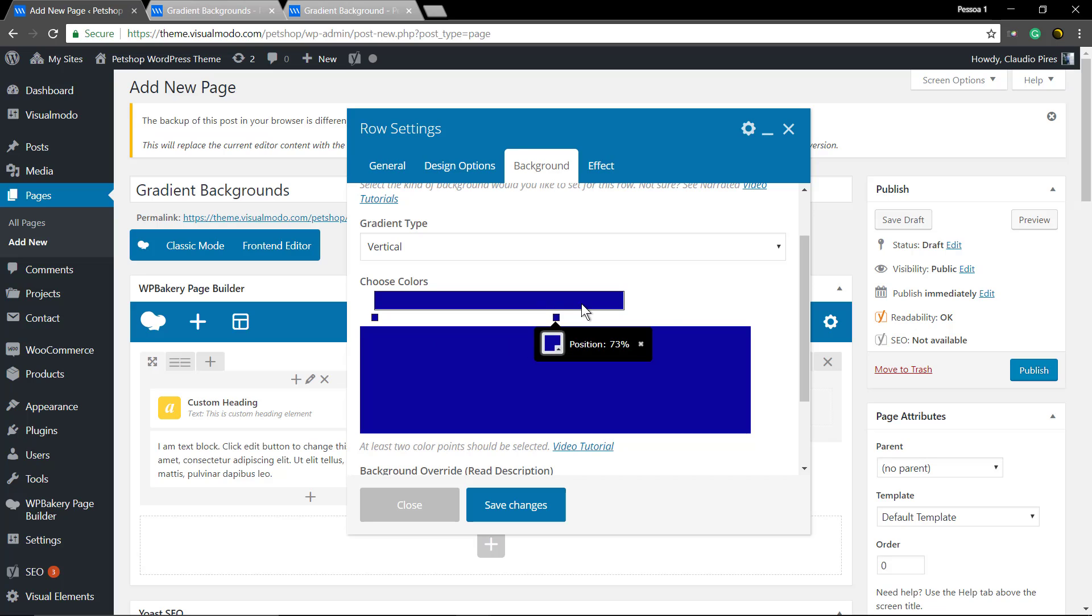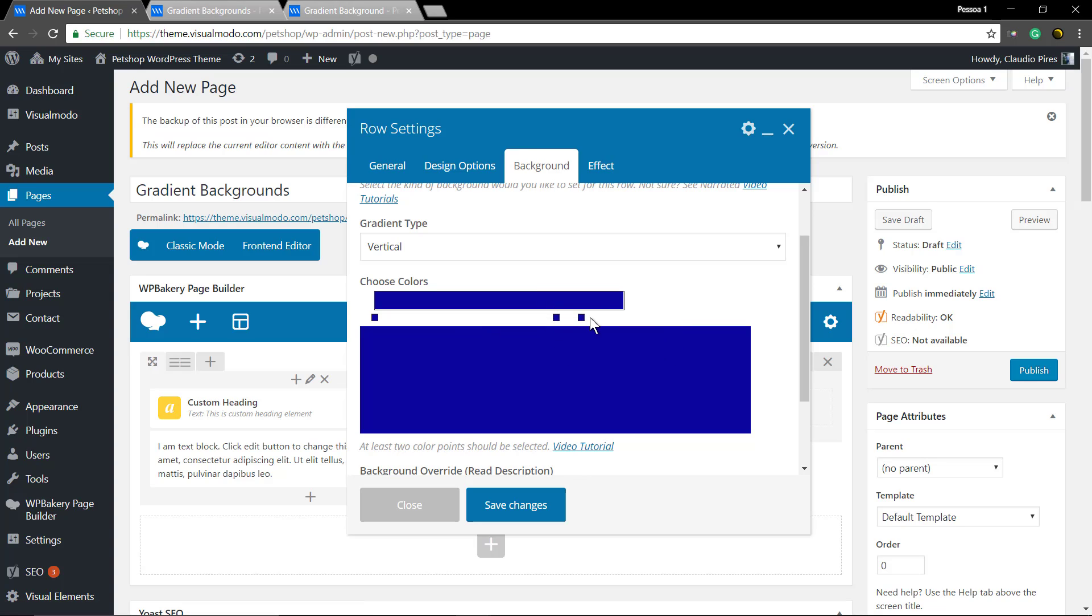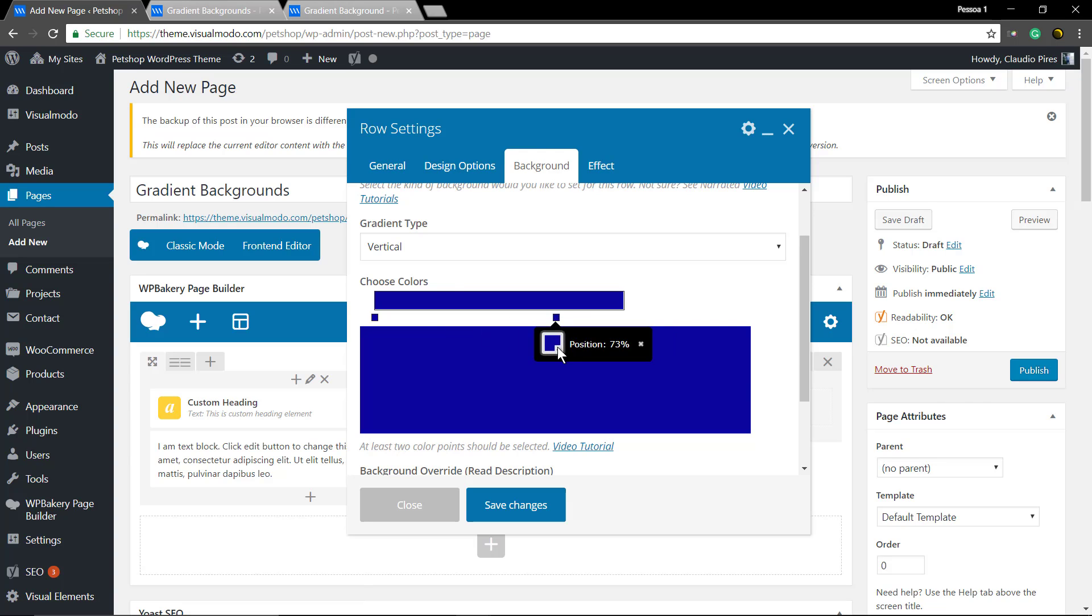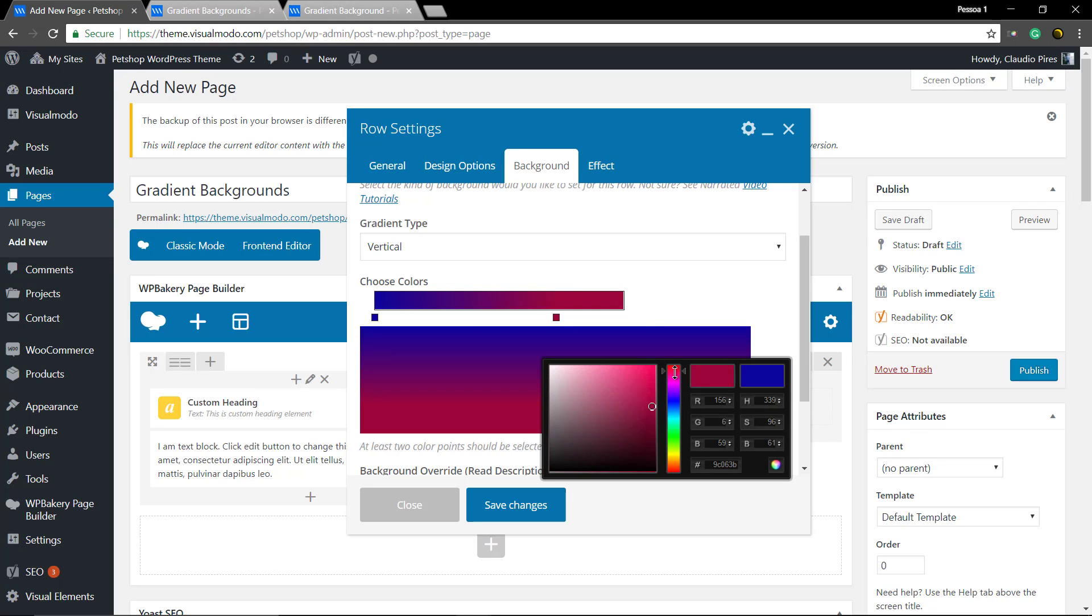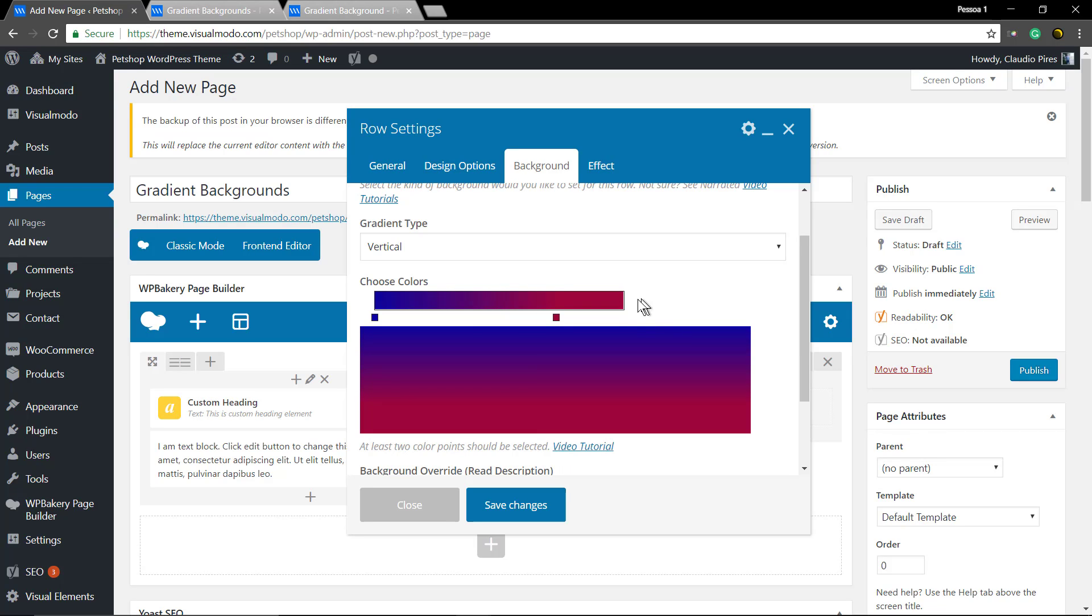Click on the bar, just select when the second color will start. Like this, great.